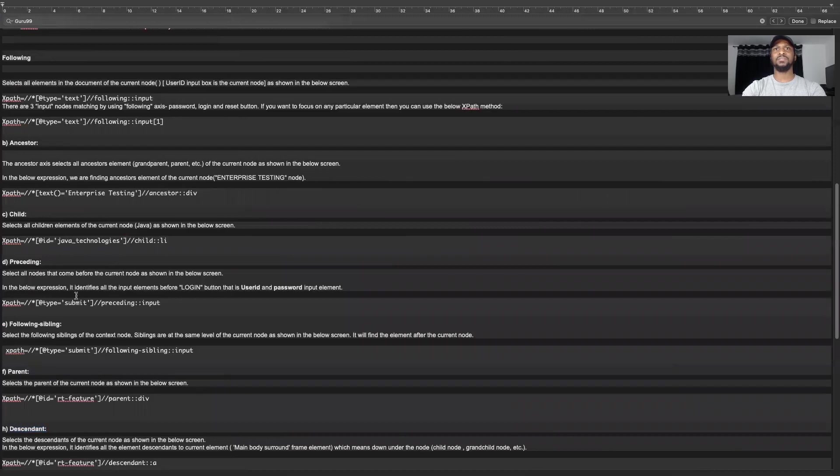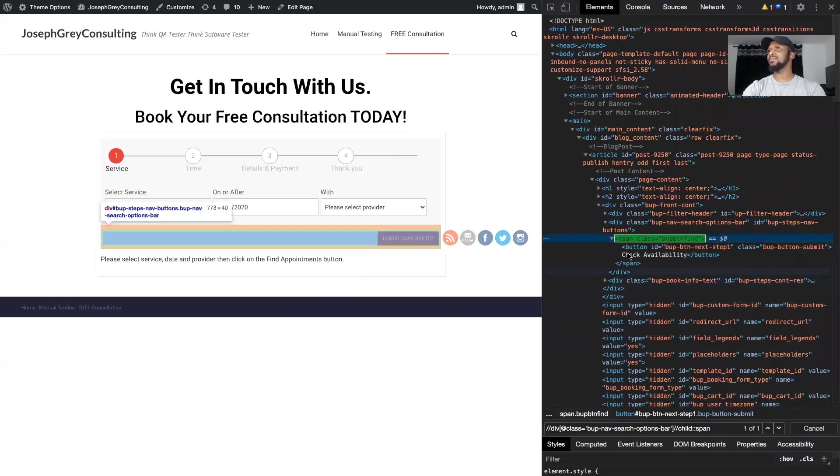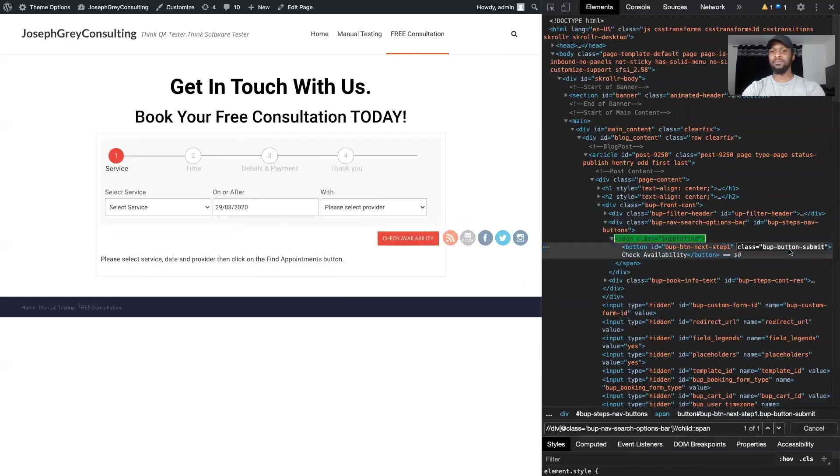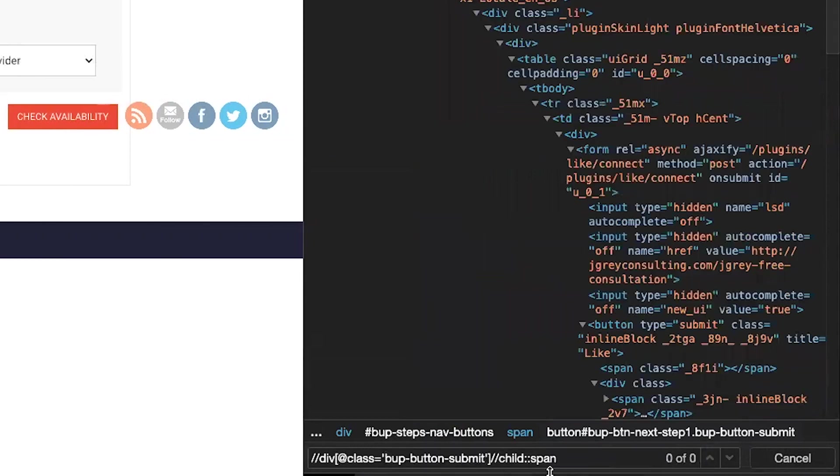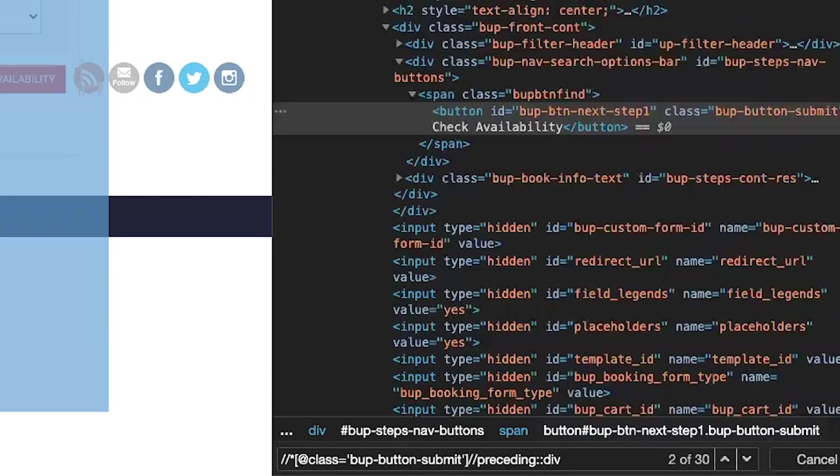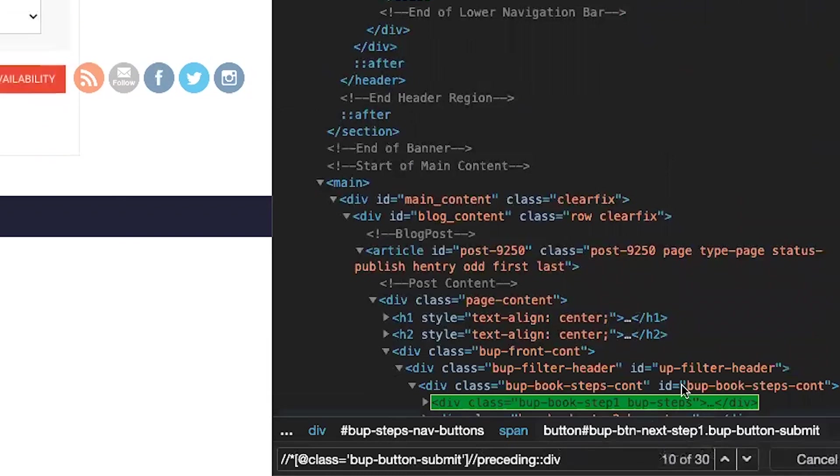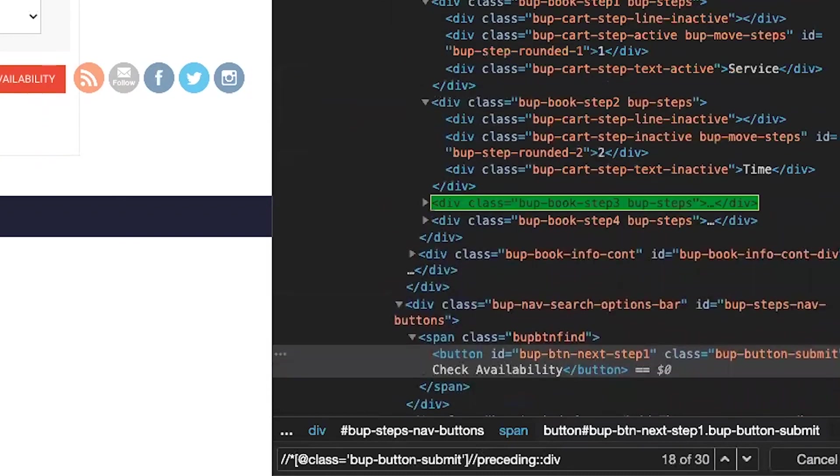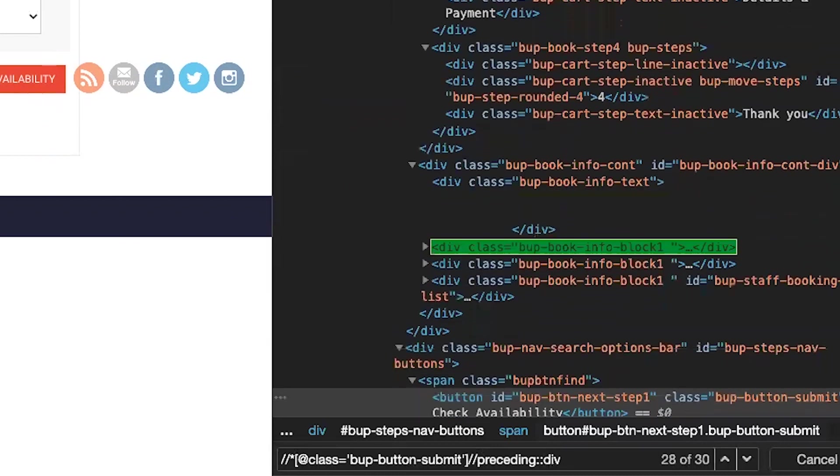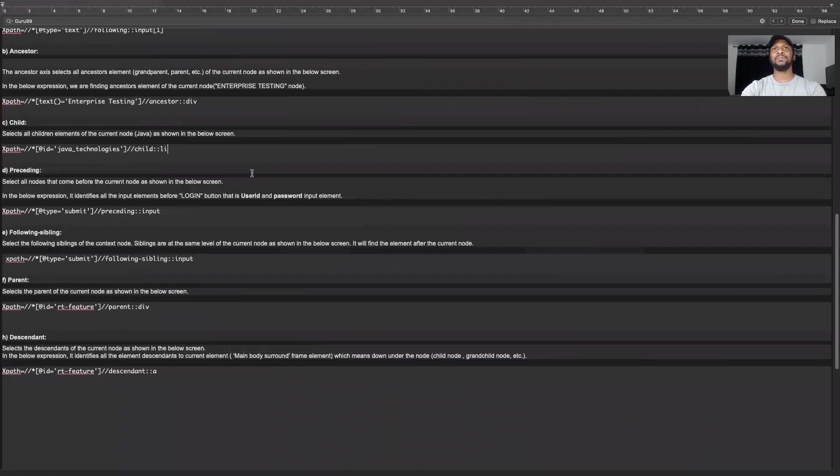The next is preceding. So if I do preceding it should find me everything before the check availability. So if we go back to check availability, we can see all the div before check availability. And that's the preceding.